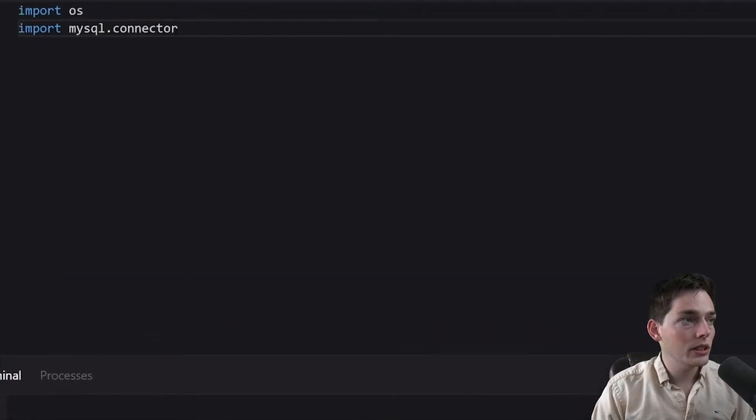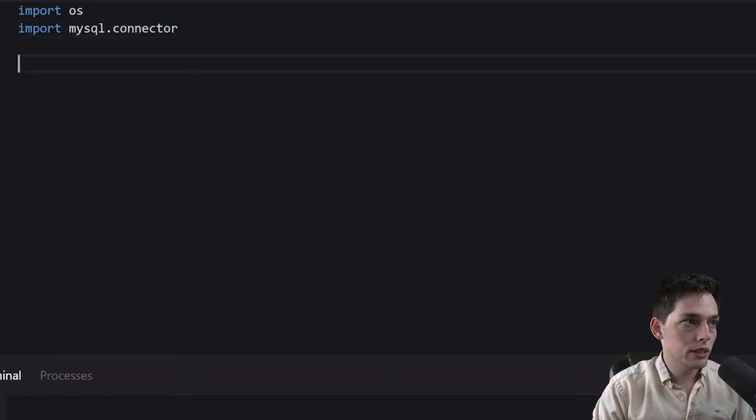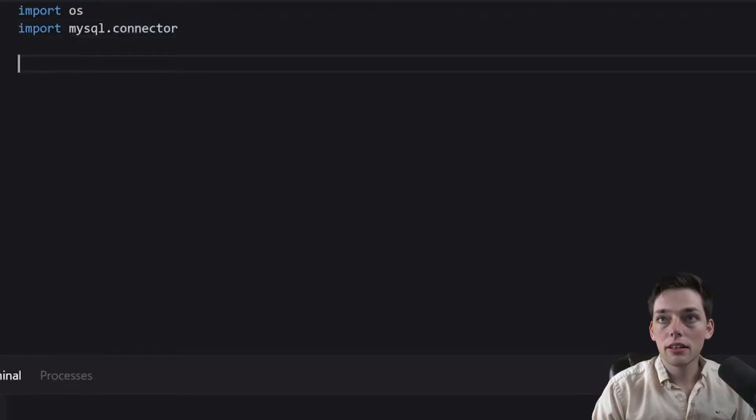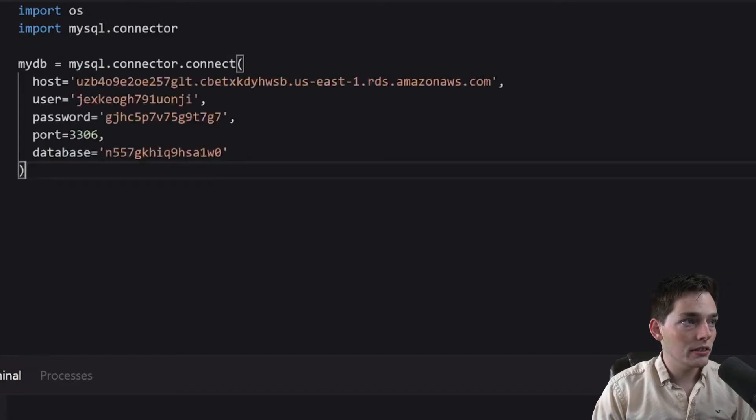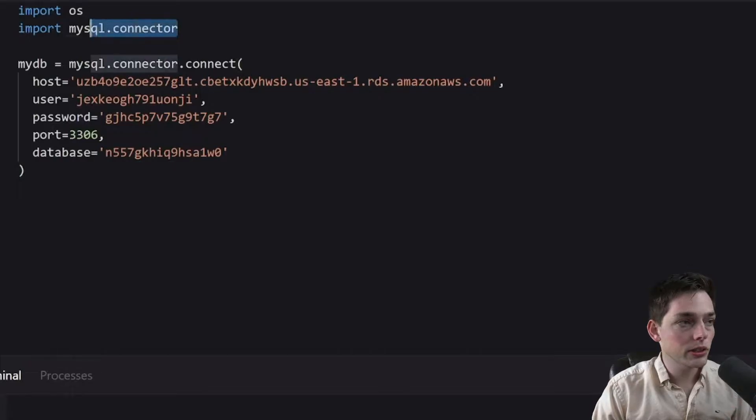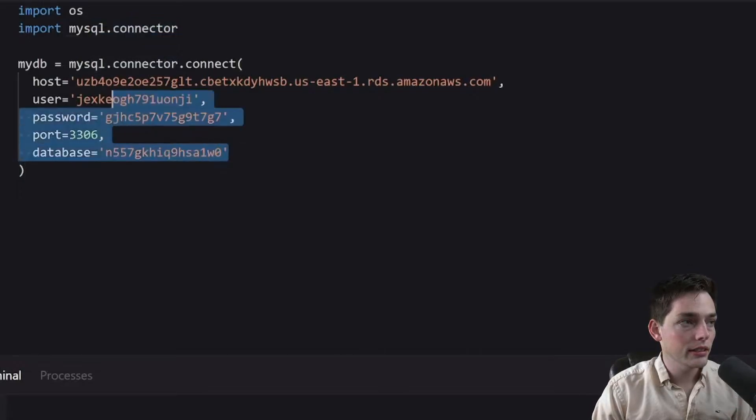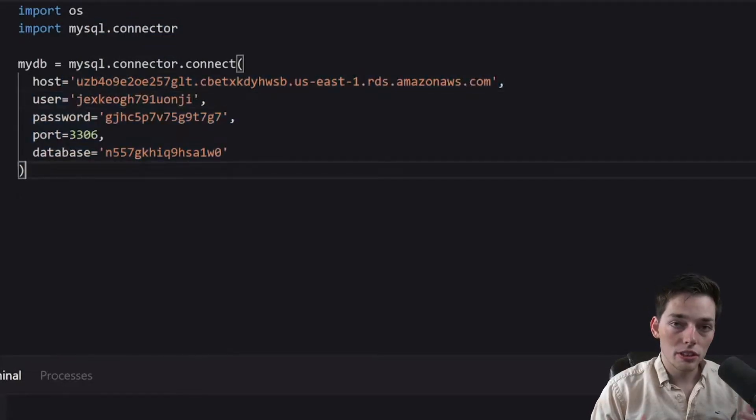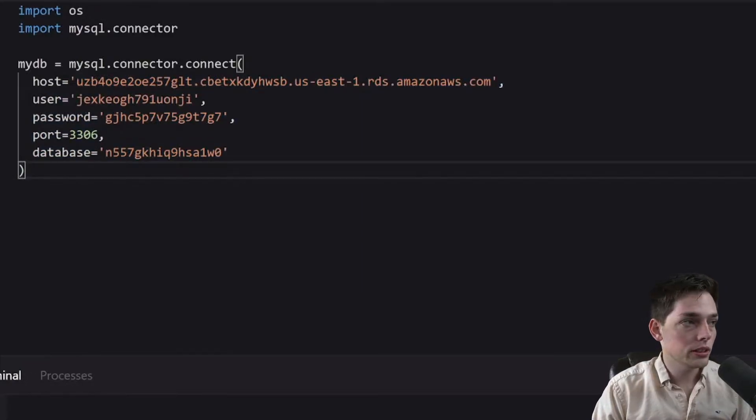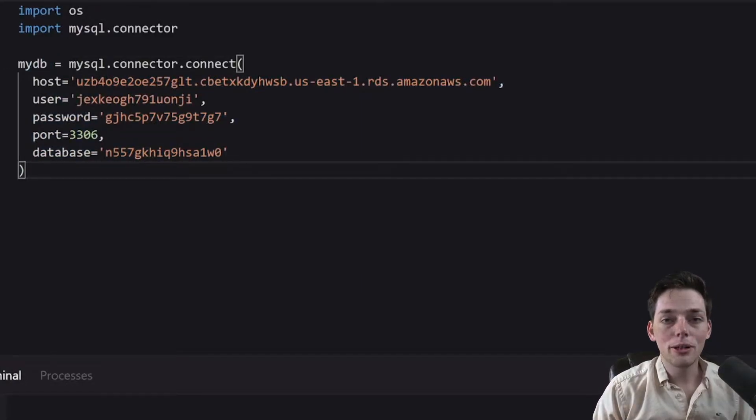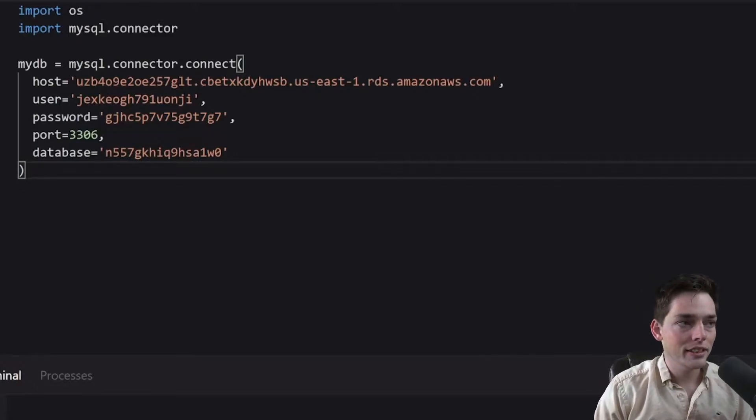So we're using this library and to use this library, we have a little bit of code that looks like this. So we're creating a connection to a database using this library. We're passing the credentials to it in these strings here, and this allows us to go to our database and get information from it using our connection. If you need any help finding these credentials for your database,